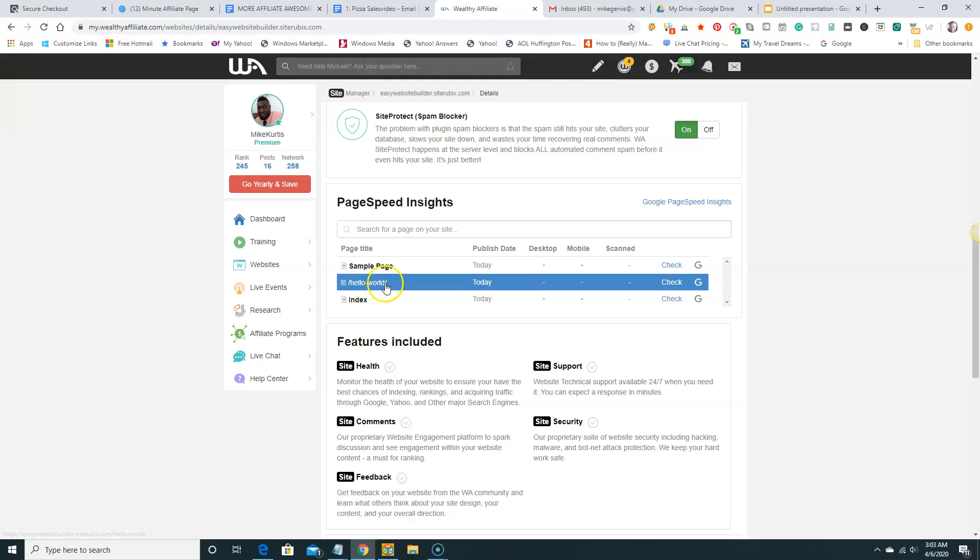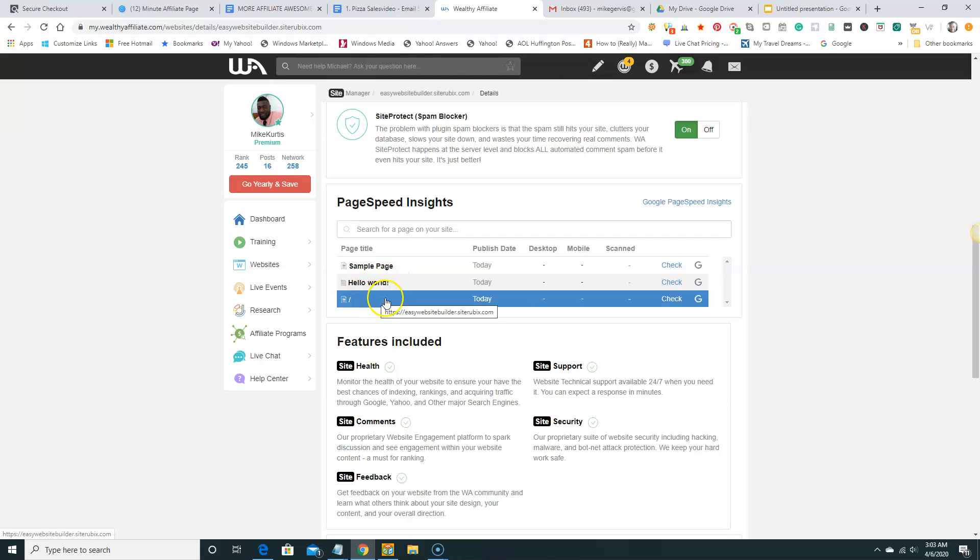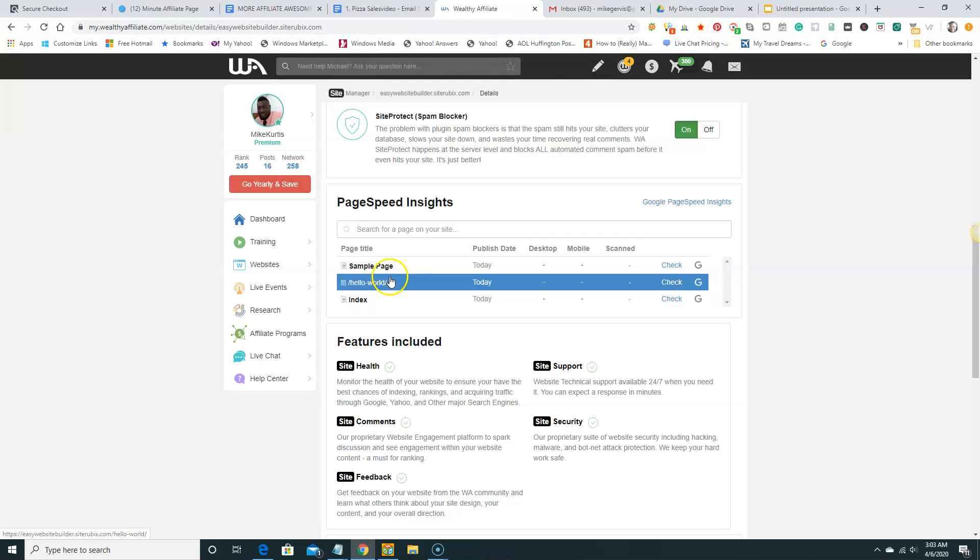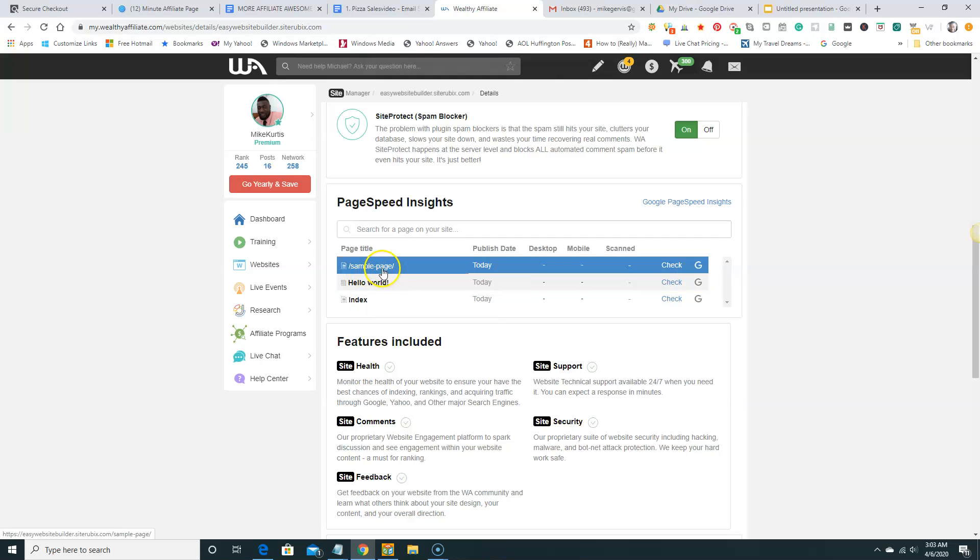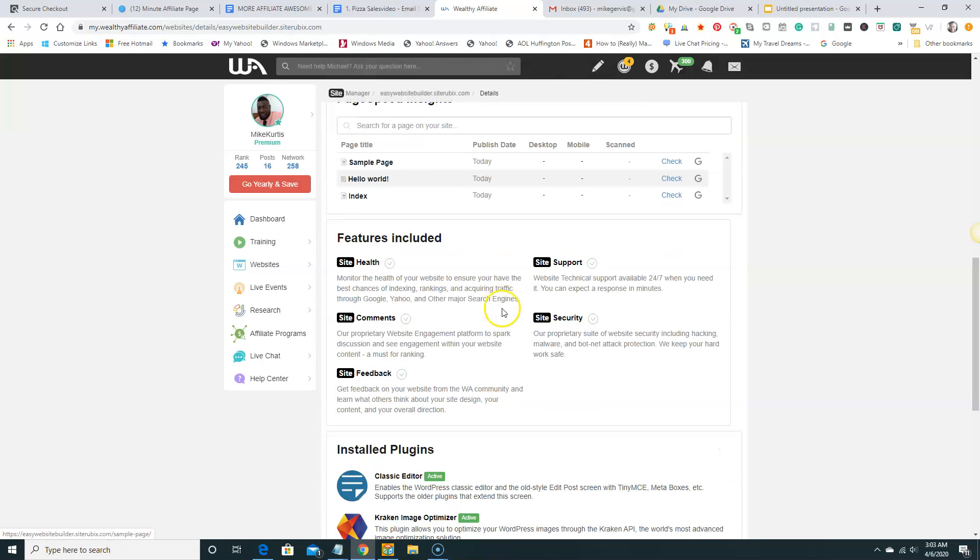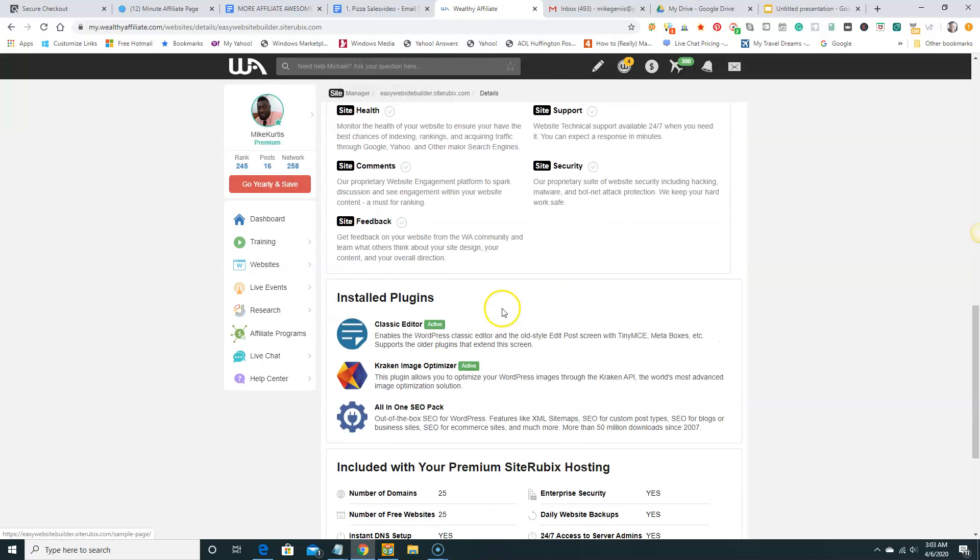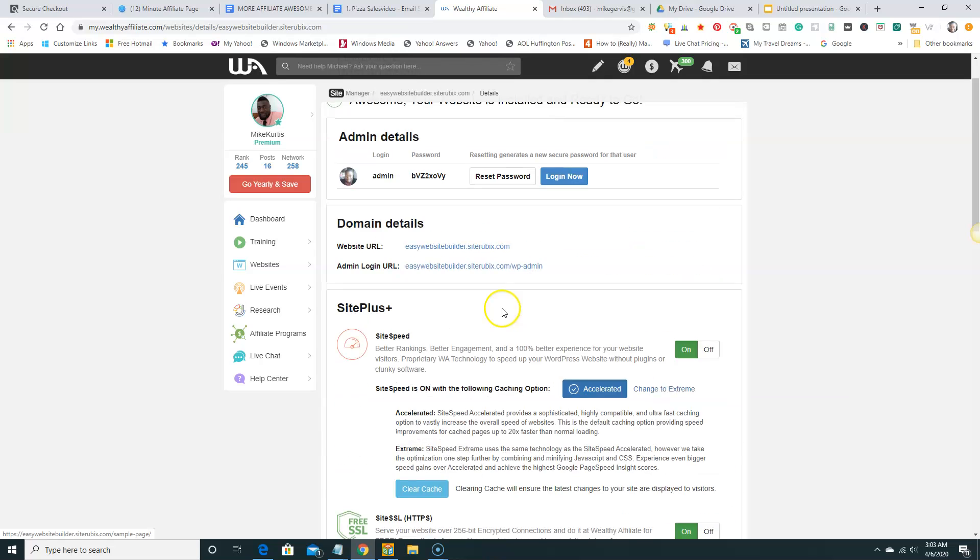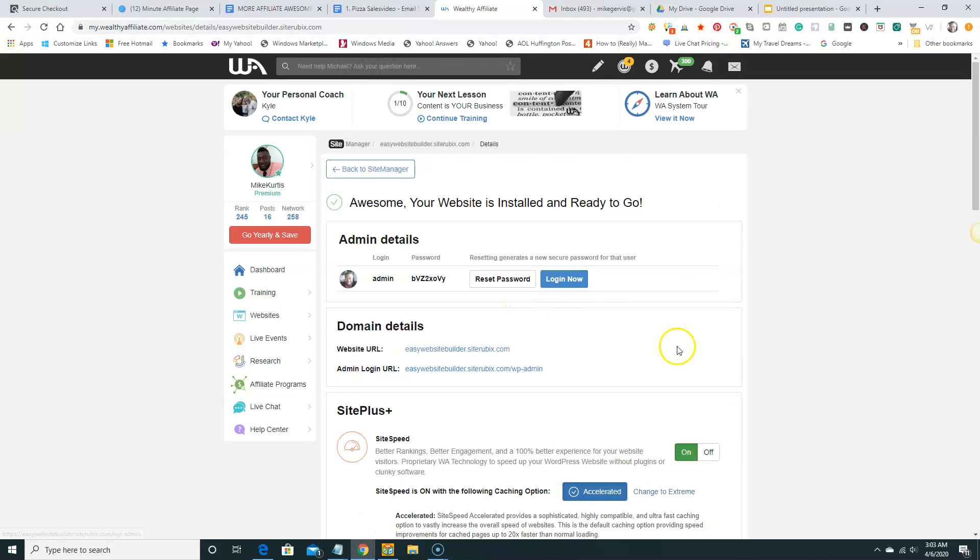And so it already gave us some pages. This is a post. This is our main index page. Which is our URL. And this is our, it gave us a sample page. These pages can be deleted later on. And we don't have to worry about those. But for now we're just going to log into our site. So I'm going to hit login right here.